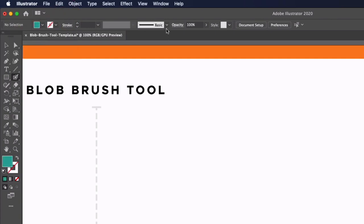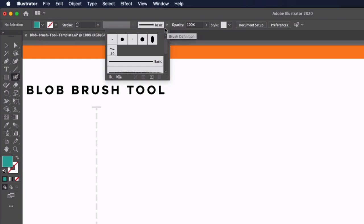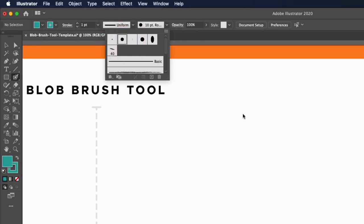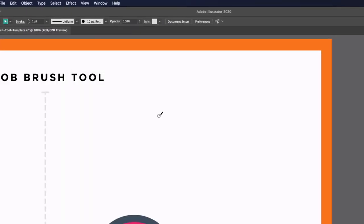I can go up to my brush definition drop down and we can select one of these presets, so in this example I'm just going to select this 10 point round option.